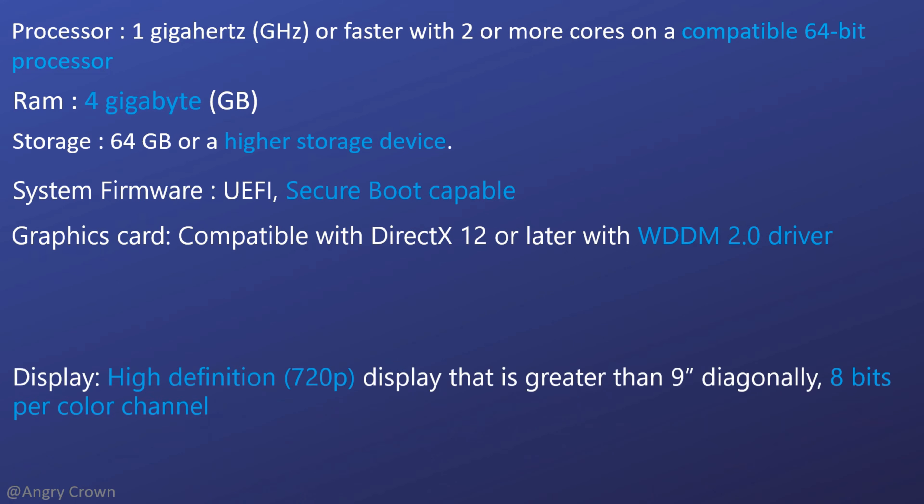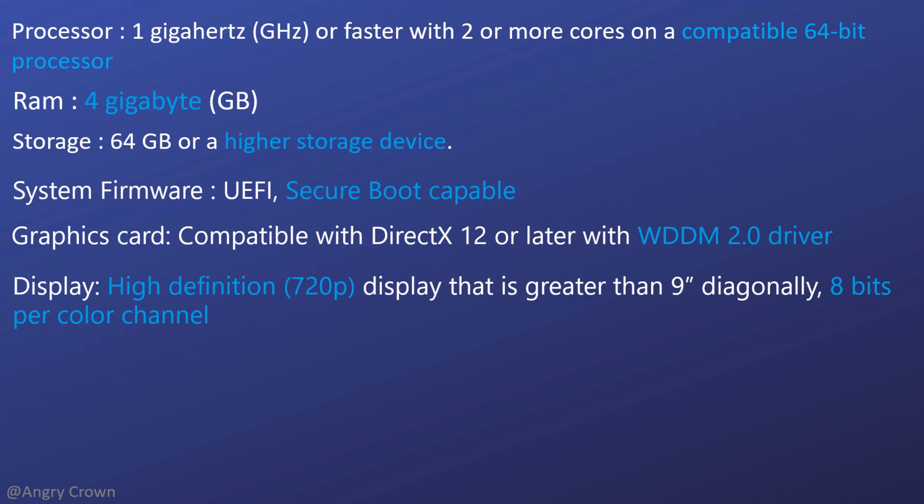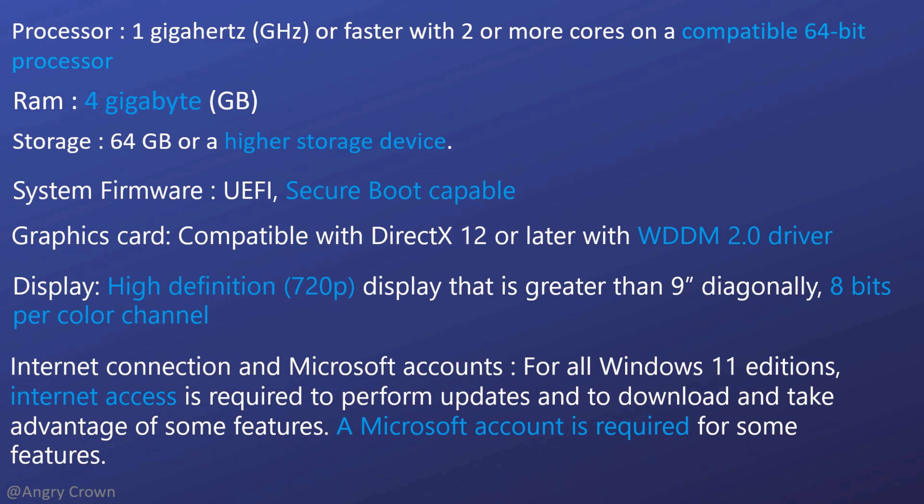Now the operating system might take up 8 gigabytes of storage space, so a 64 gigabytes or higher storage device is a must. Now here are some things about graphics and display which we might not have much knowledge about.